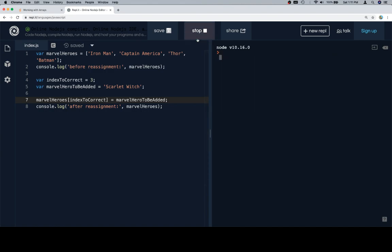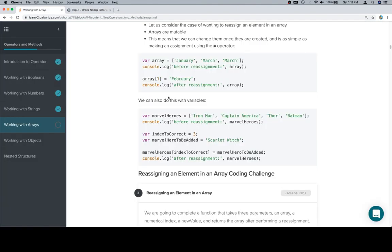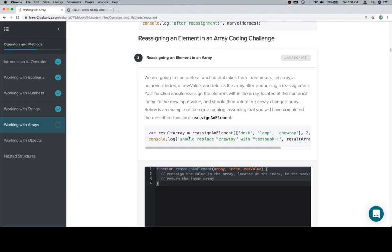So after we've done all that, we should see the first log as Iron Man, Captain America, Thor, and Batman. And then after we correct it, it looks like that with Scarlet Witch in place. So with that in mind, let's talk about the coding challenge.